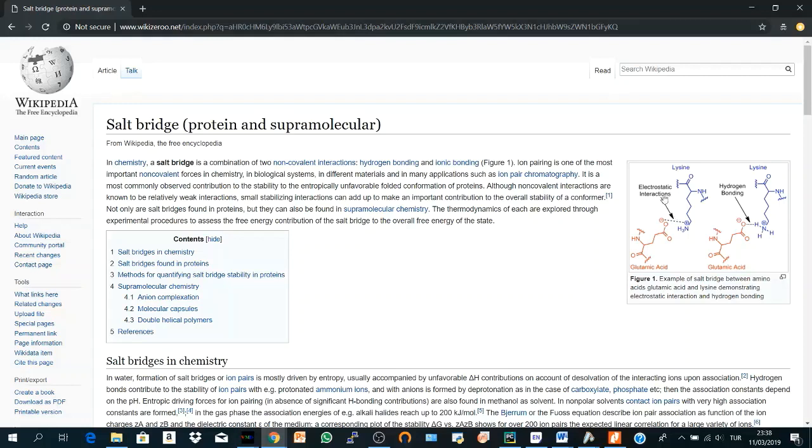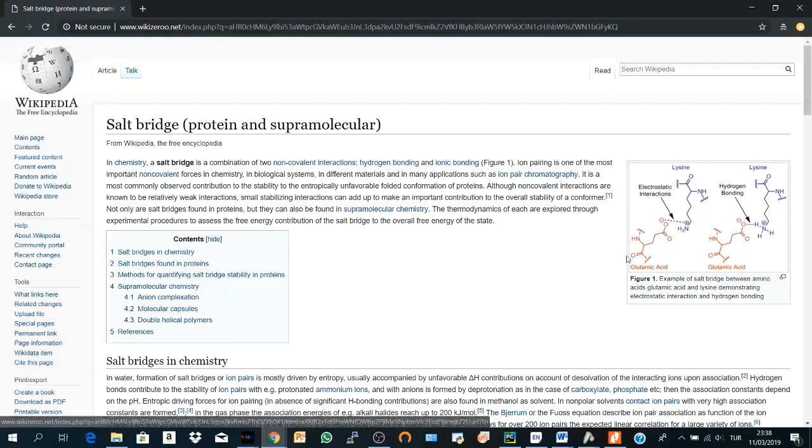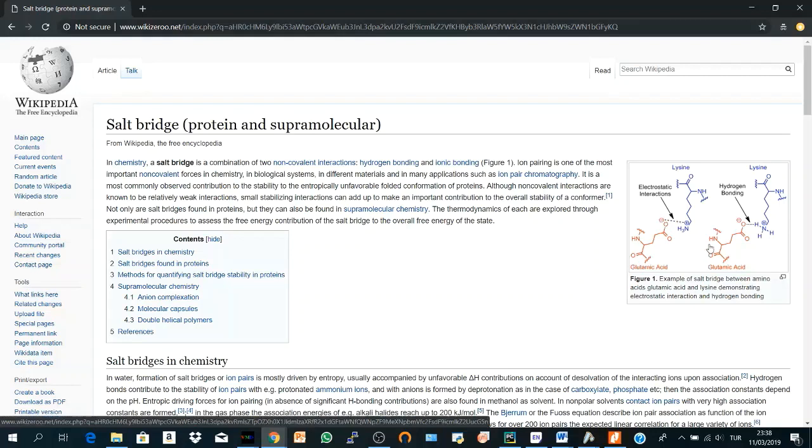Electrostatic interactions, which is a non-covalent interaction that happens between anions and cations, and hydrogen bonding which happens between the hydrogen or an oxygen or nitrogen of another amino acid.